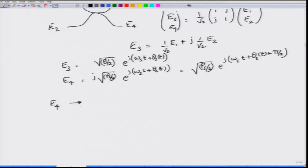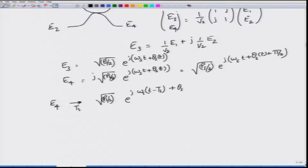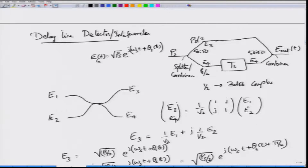Now delay E4 by one symbol period Ts. Assuming the amplitude does not change significantly, you replace t with (t − Ts) to get E4_delayed = √(Ps/2)·e^(j(ωs(t−Ts) + θs(t−Ts) + π/2)). Expanding ωs(t − Ts) gives ωst minus ωsTs, where ωsTs is a constant for known ωs and Ts. E3 has not suffered any delay, so it comes in directly as it is. Now you have to combine them.